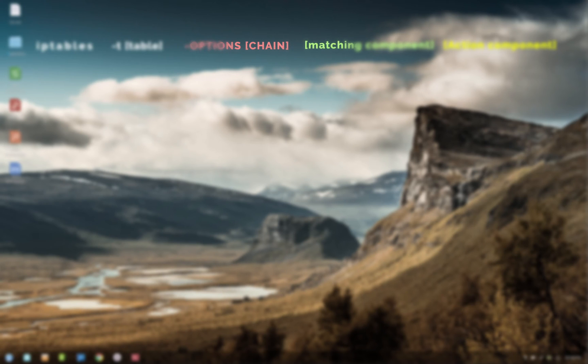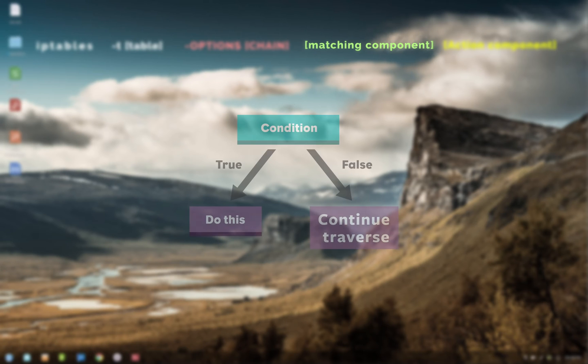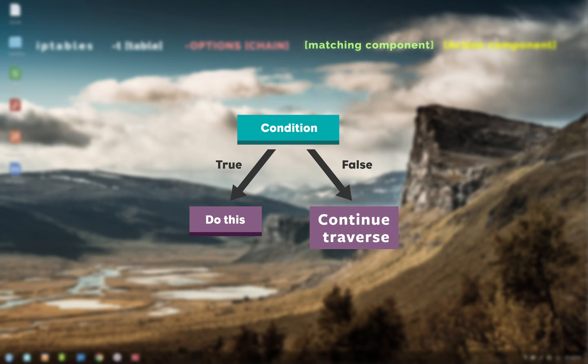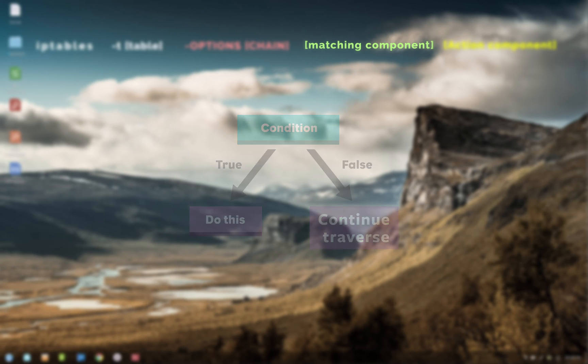Okay, now let's move to the third section, which is the matching component. Now this is the important part where you give a condition. If the condition is true, take the action, else move to the next rule in the chain. For example, if source IP address is say XYZ, then reject the packet, or if the destination port is say 22, then drop the packet. So in a sense this provides the main function of a firewall to filter the network traffic.